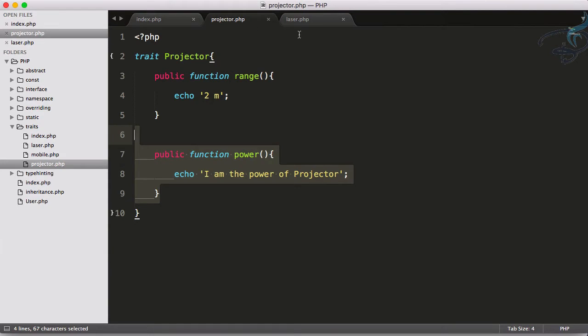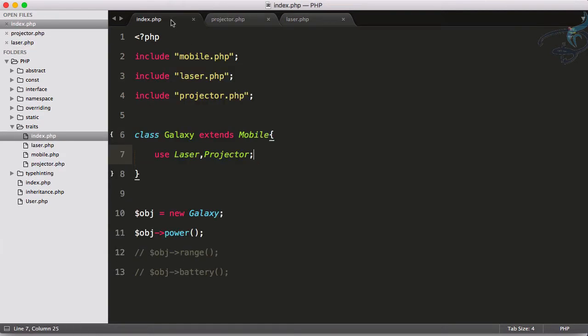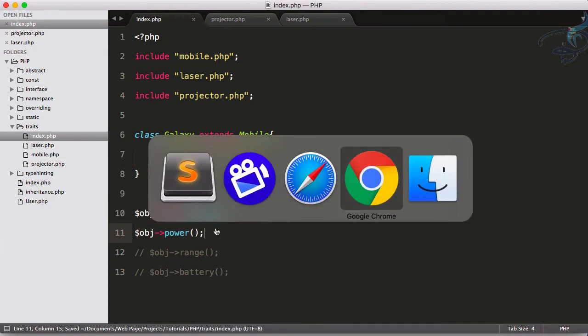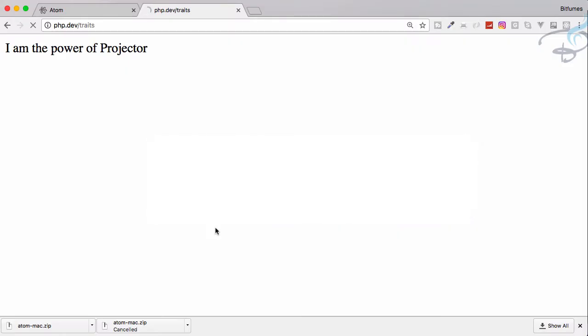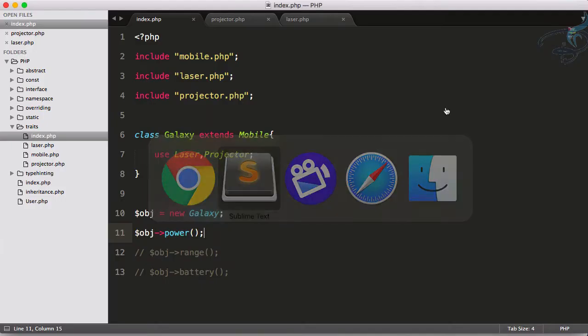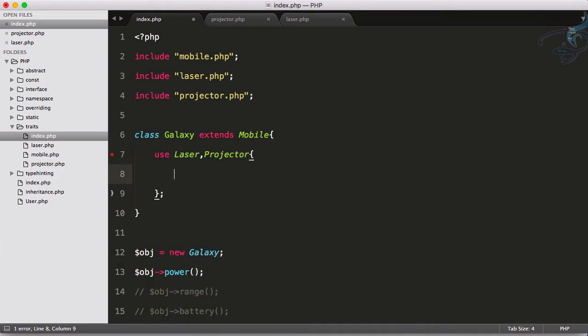Now PHP is confused which of this it will display. If I reload, it says collision of the classes. To resolve this we can do one thing.